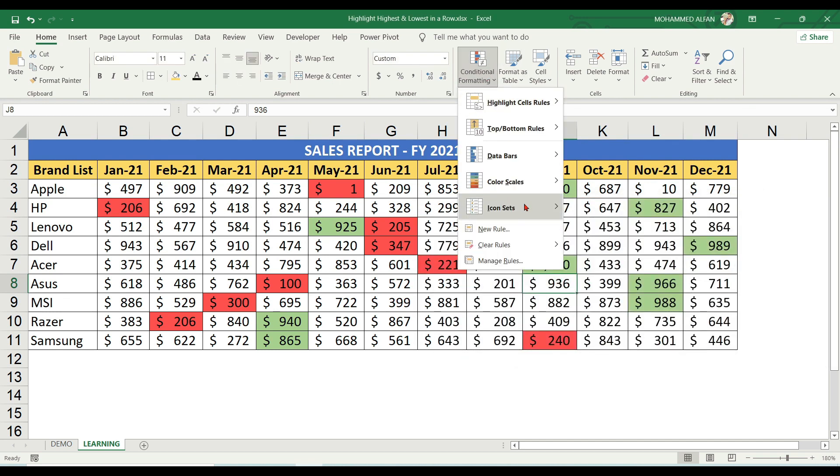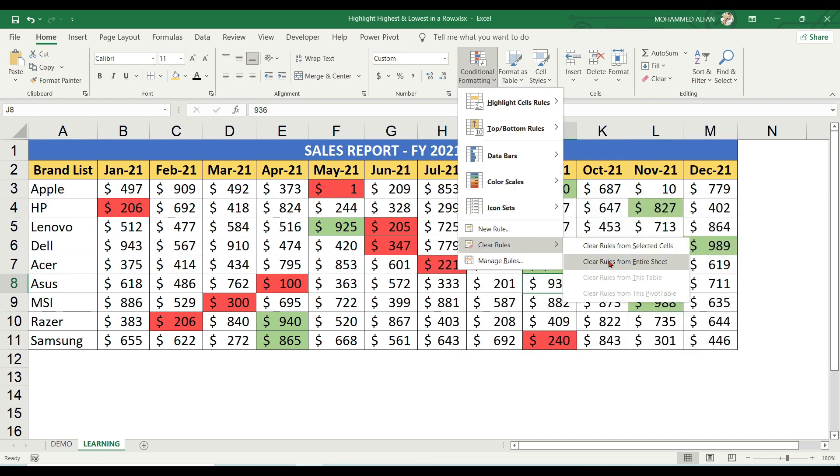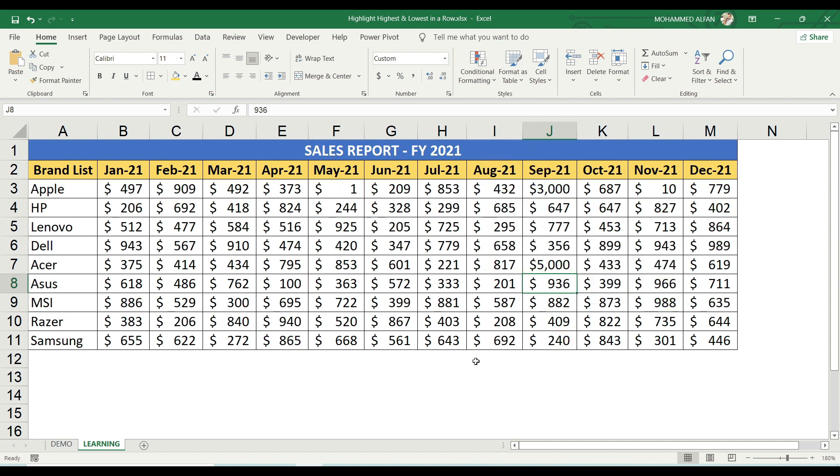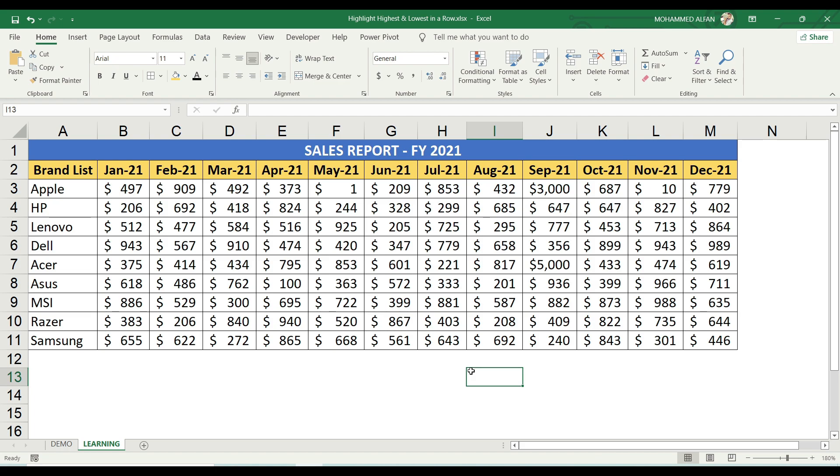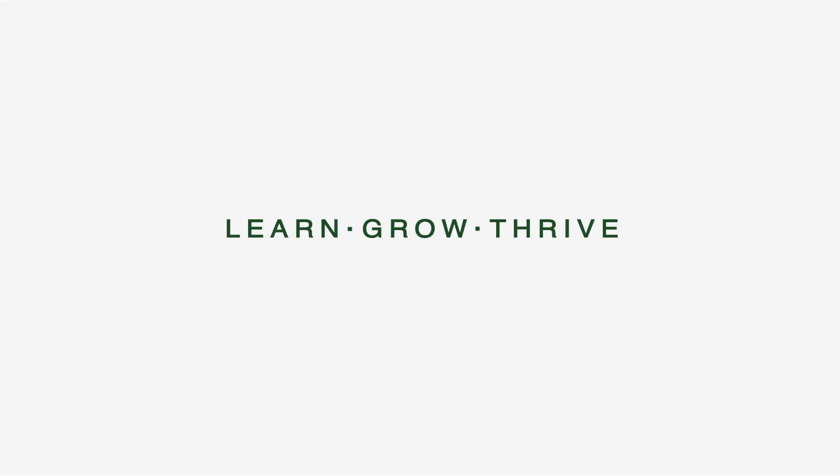To clear rules, go to Clear Rules, Clear Rules from Entire Sheet. All the best and thank you.